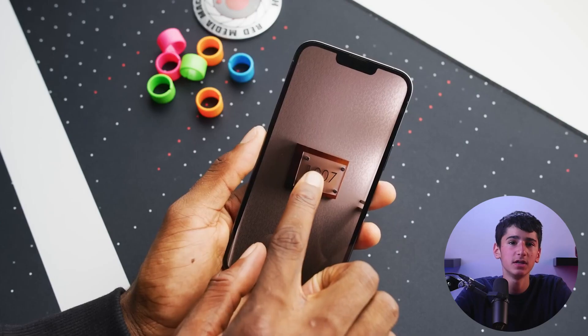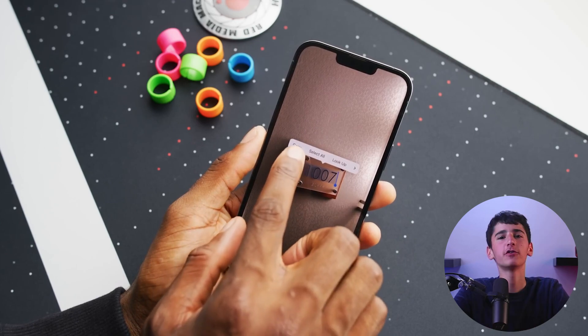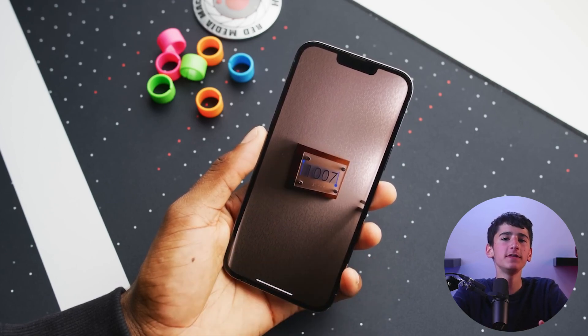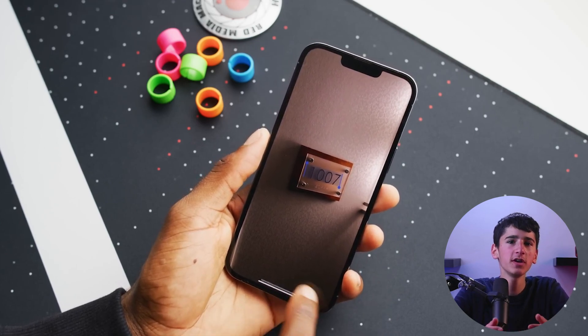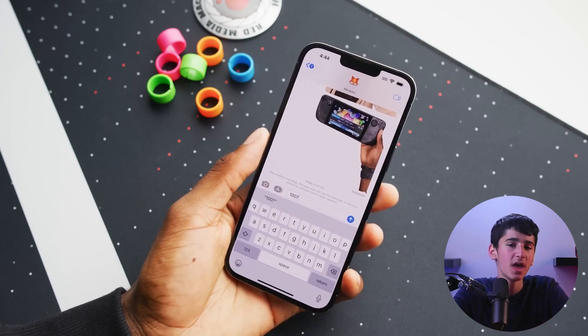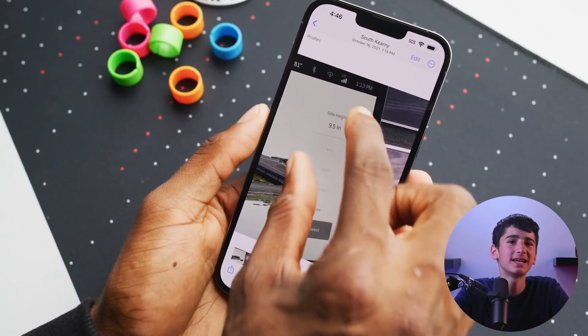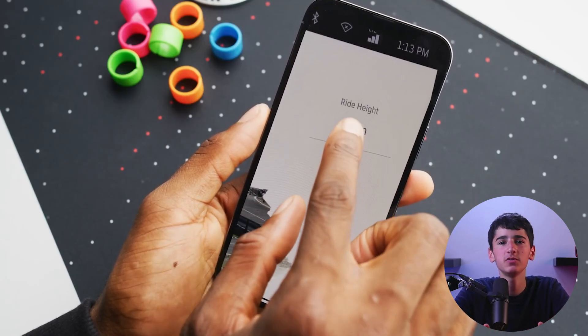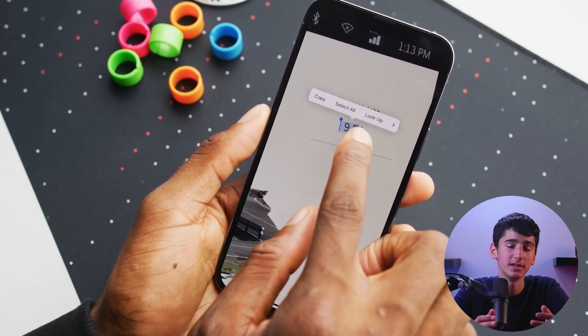Finally, the latest iPhone 14 and iOS 16 now include live text in videos, in addition to live text in photos. For example, if you've taken a video in class of the board, you can copy all the text on that board easily and note it elsewhere. This feature is particularly helpful for students to make their school life a bit easier.